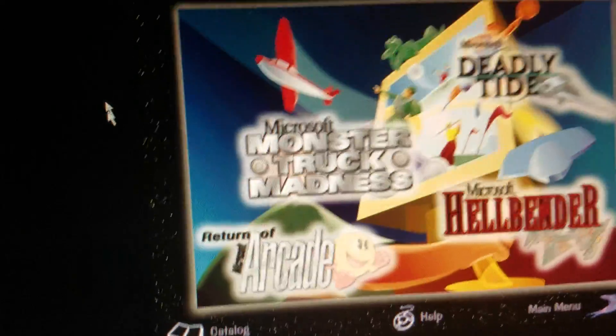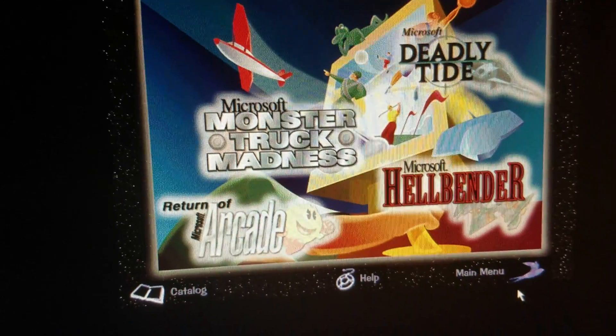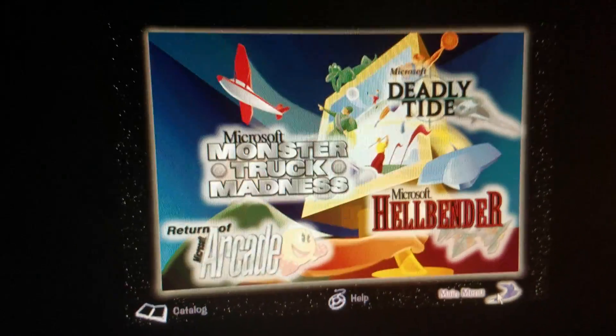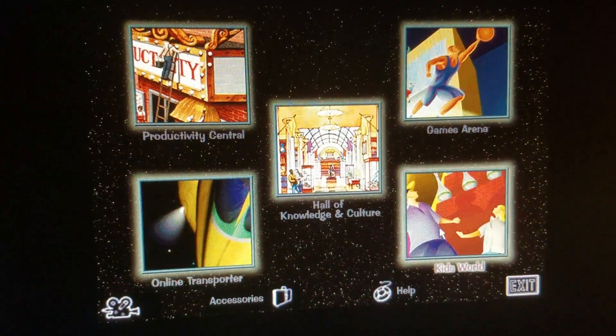Wow, that's something. Let's go back to the main menu and go to Kids World.